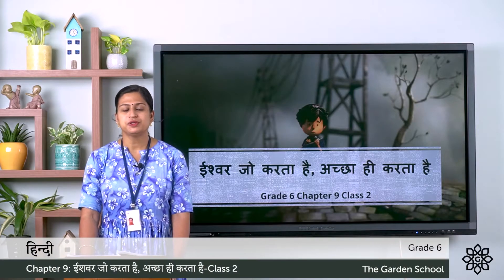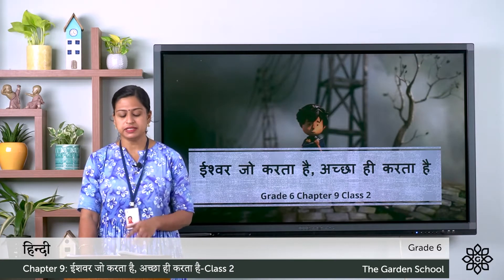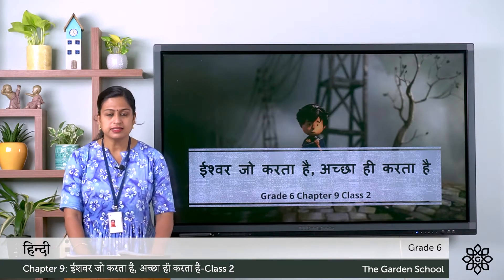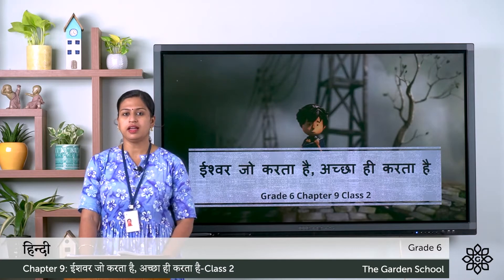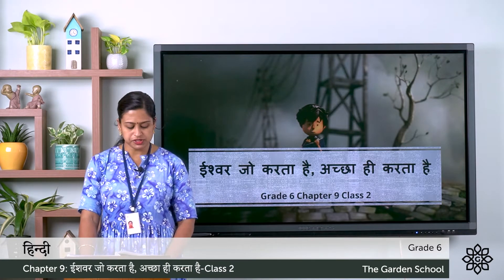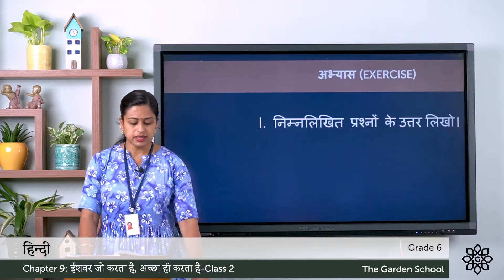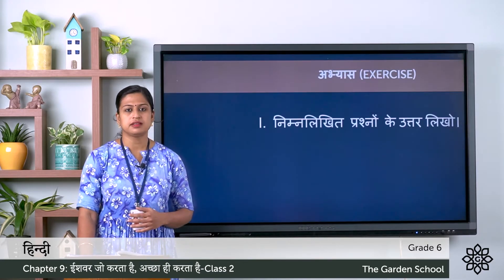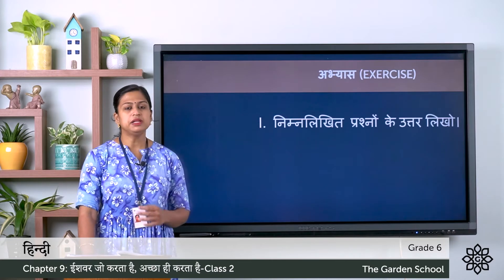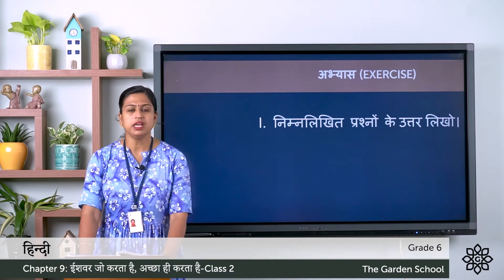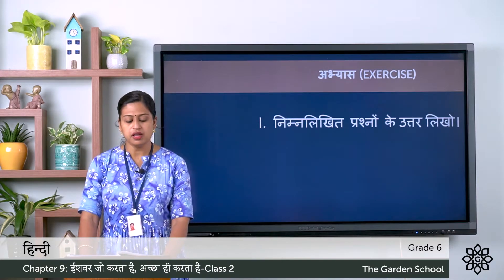Namaste Bacho. Today we will do the exercise part of chapter number 9, that is 'Ishwar jo karta hai, achcha hi karta hai.' We will continue from page number 56, and here you can see the first abhyas, that is the first exercise. The question is: nimna lekhit prashnu ke uttar likhiye — you have to answer the following questions.